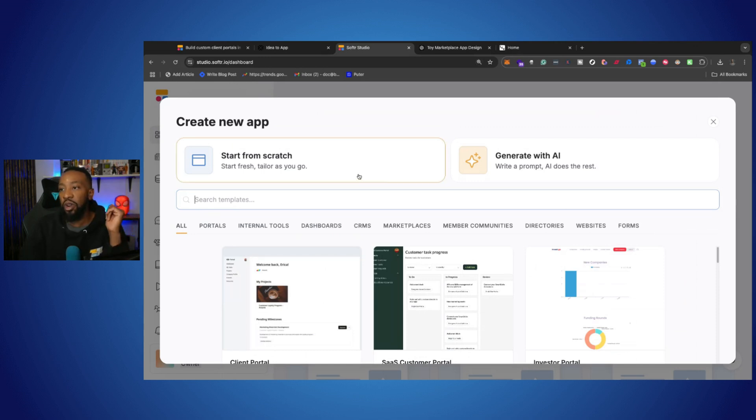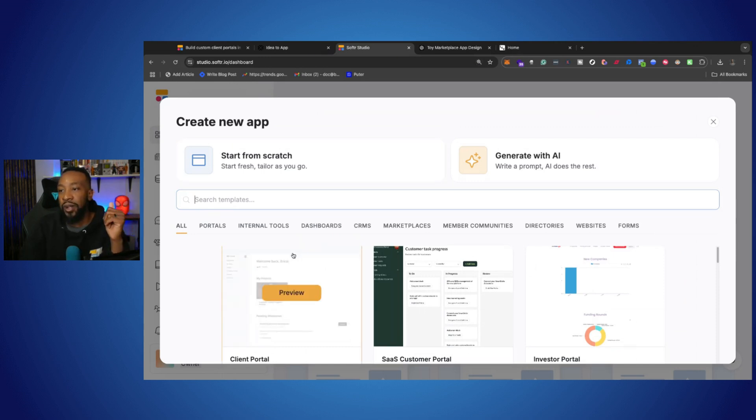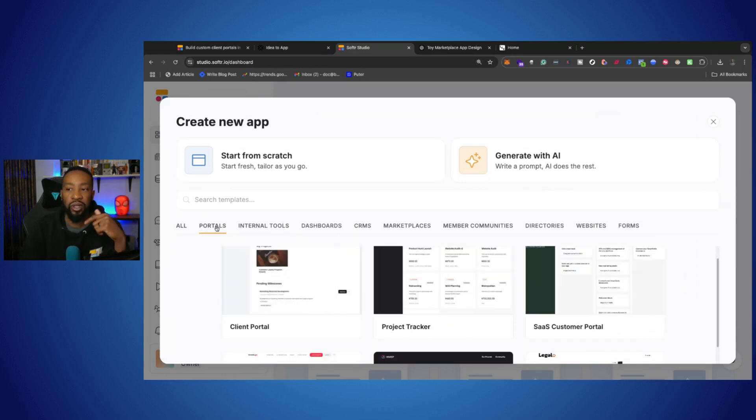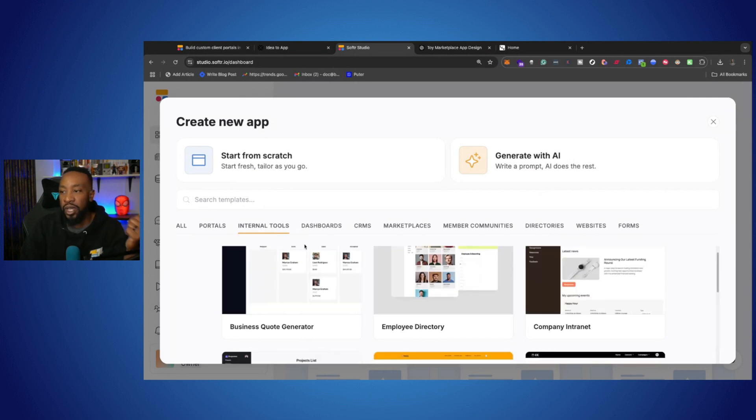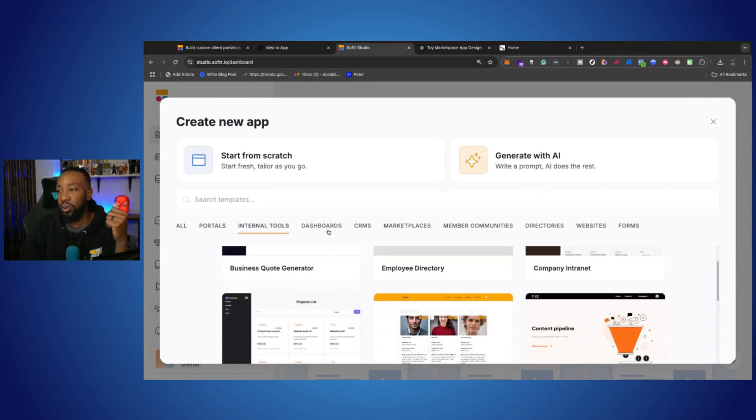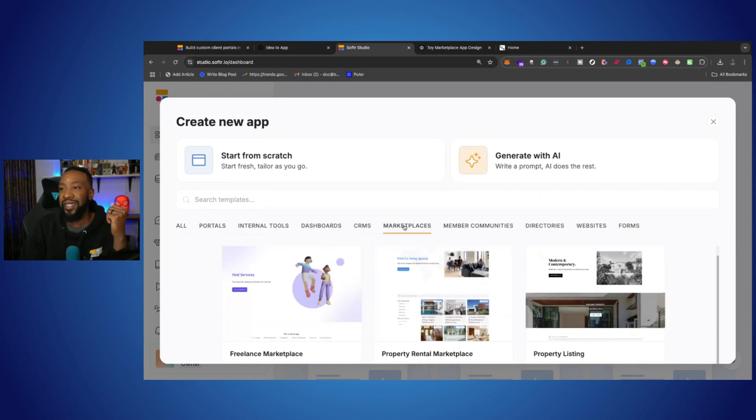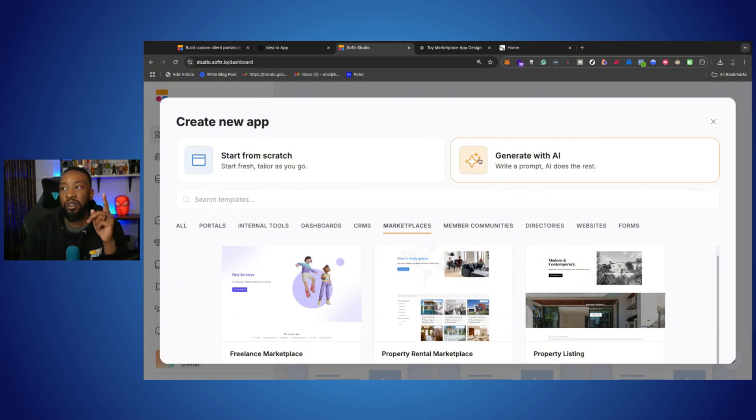You can start from scratch. You can look at the different templates. So you can look at portals, internal tools, how to create dashboards, marketplace, you name it, or you can generate with AI.